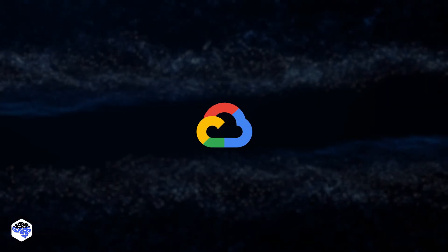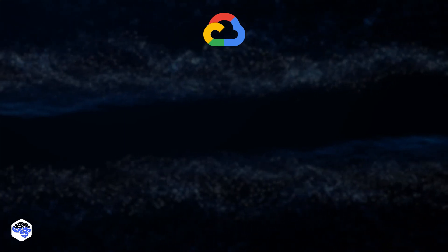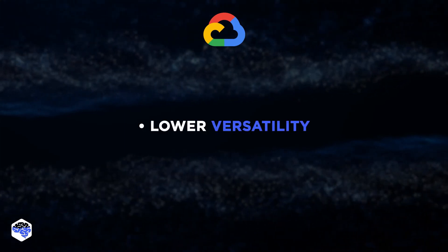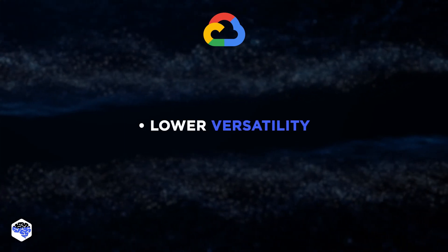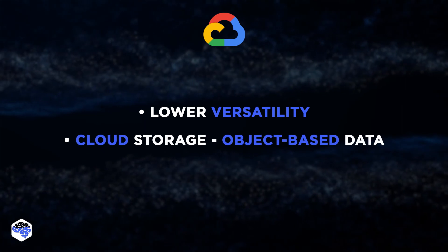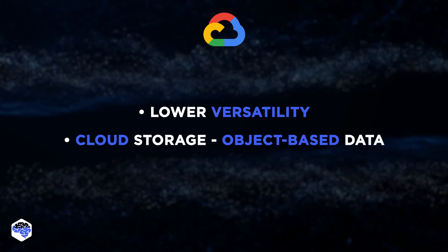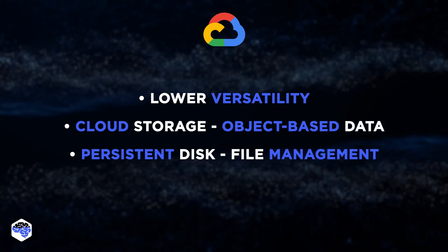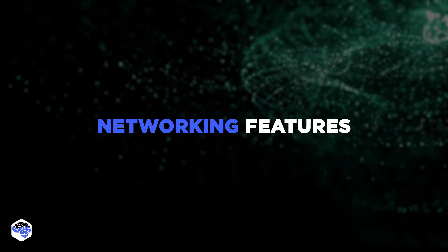Google Cloud data storing and management tools' versatility is notably lower. Businesses use cloud storage for object-based data and persistent disk for file management. What about networking features?